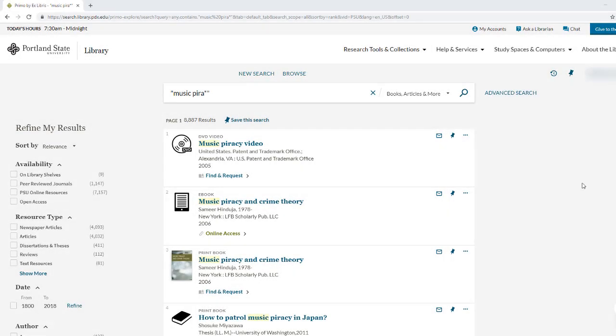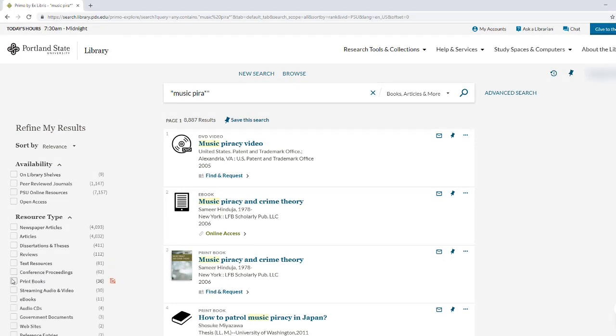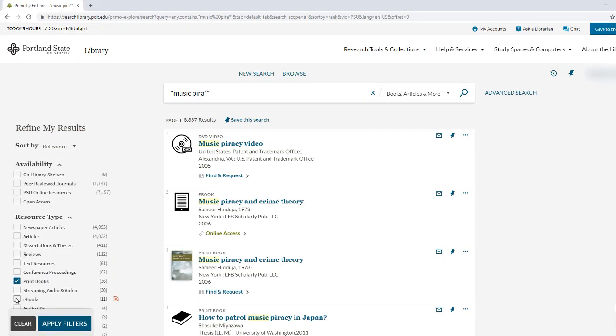To limit to just books and ebooks, use the filters on the left side of the page. Select print books and ebooks, then click the apply filters button.